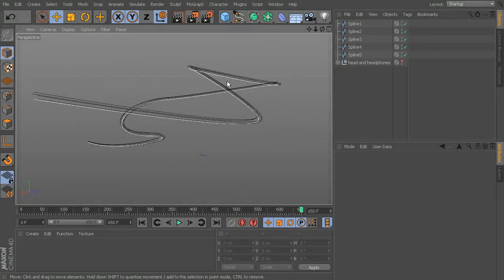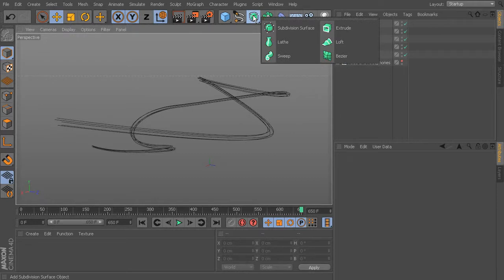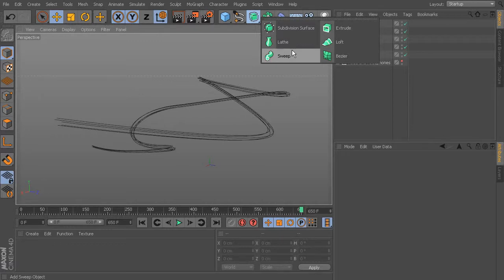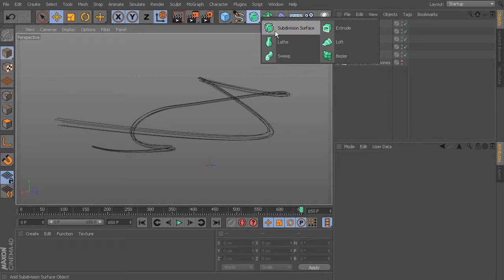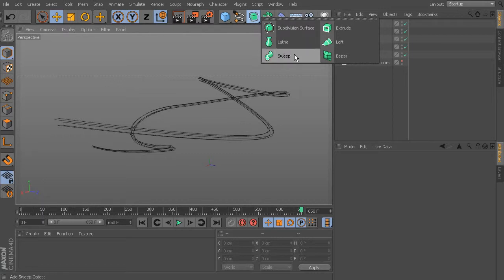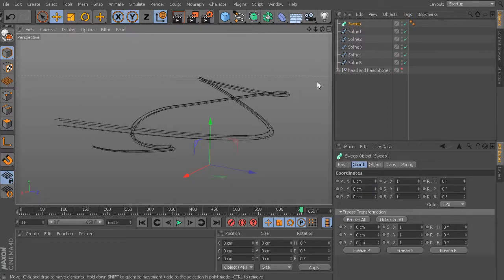Let's get started with our sweep. In Cinema 4D R15, what was previously called Sweep NURBS is now just called Sweep — works exactly the same way. Similarly, Hyper NURBS is now Subdivision Surface. We're not creating subdivision surfaces in this project; they're already in the headphones part. Just grab the Sweep.